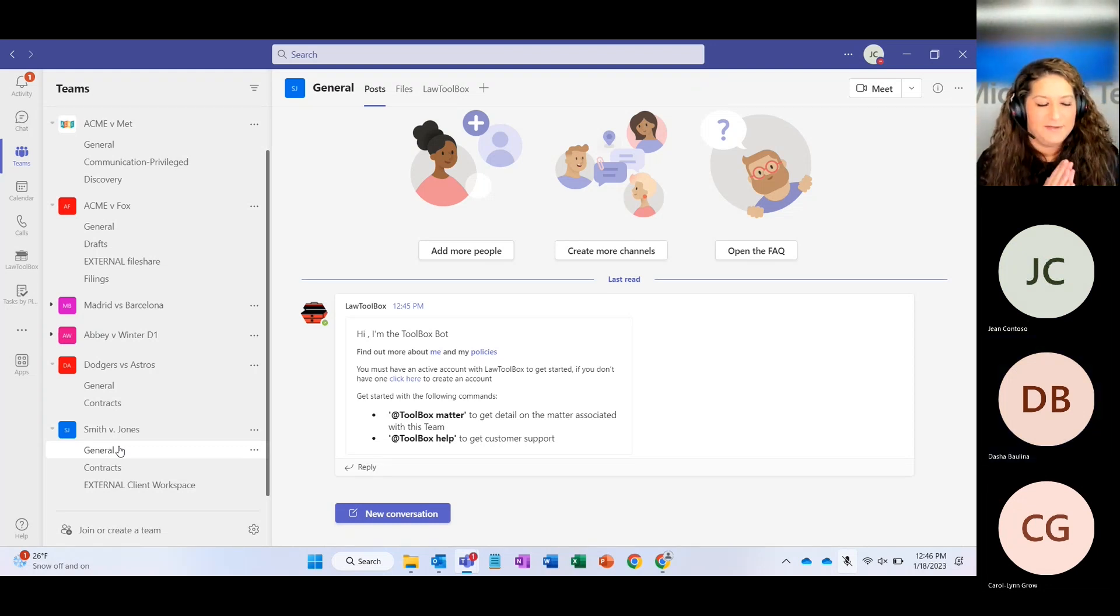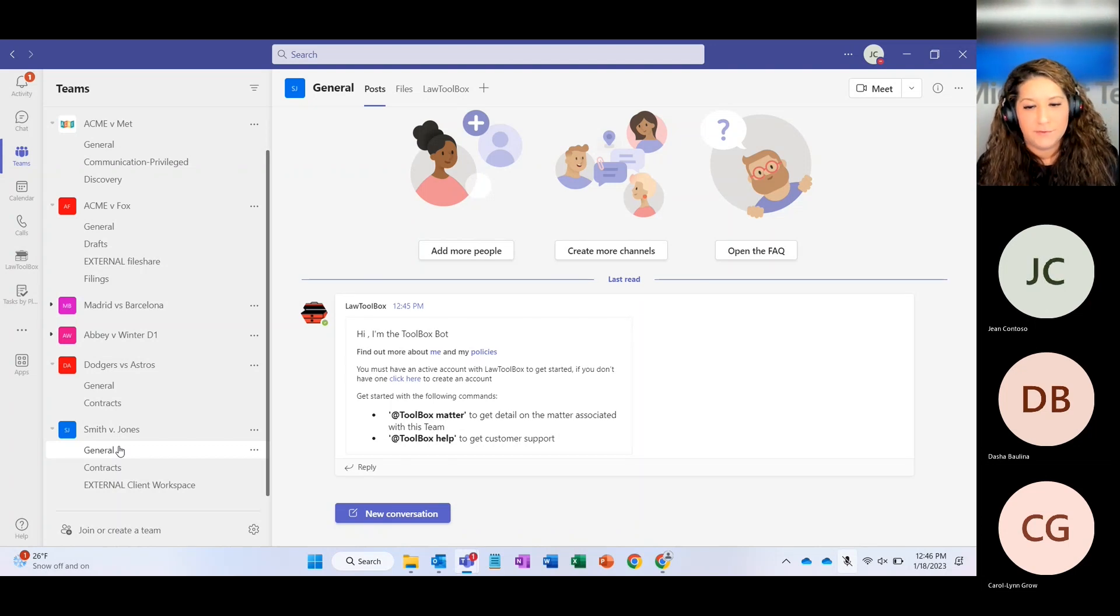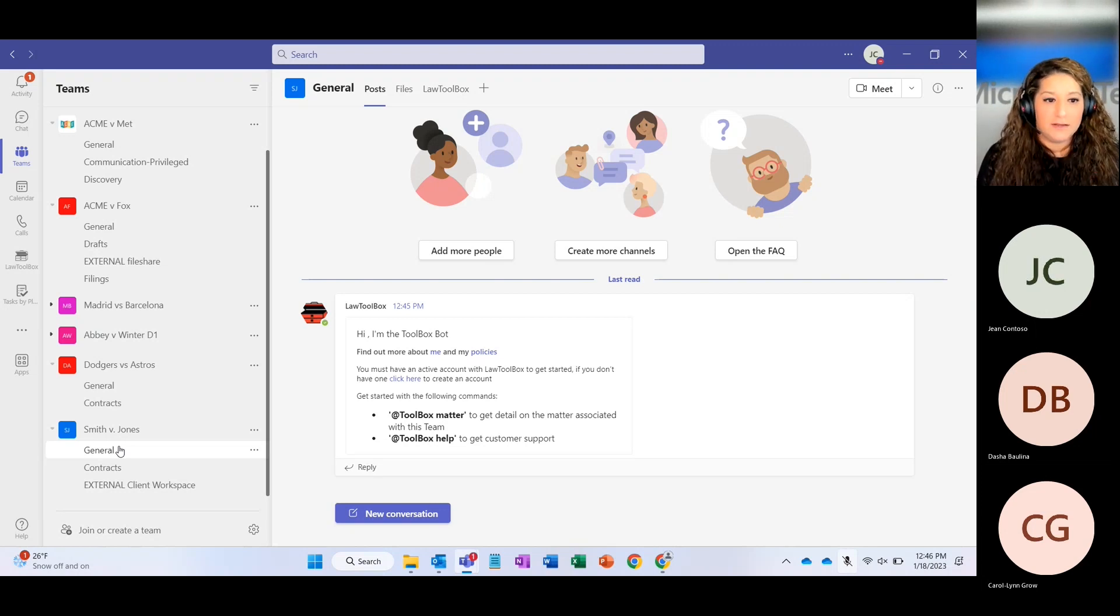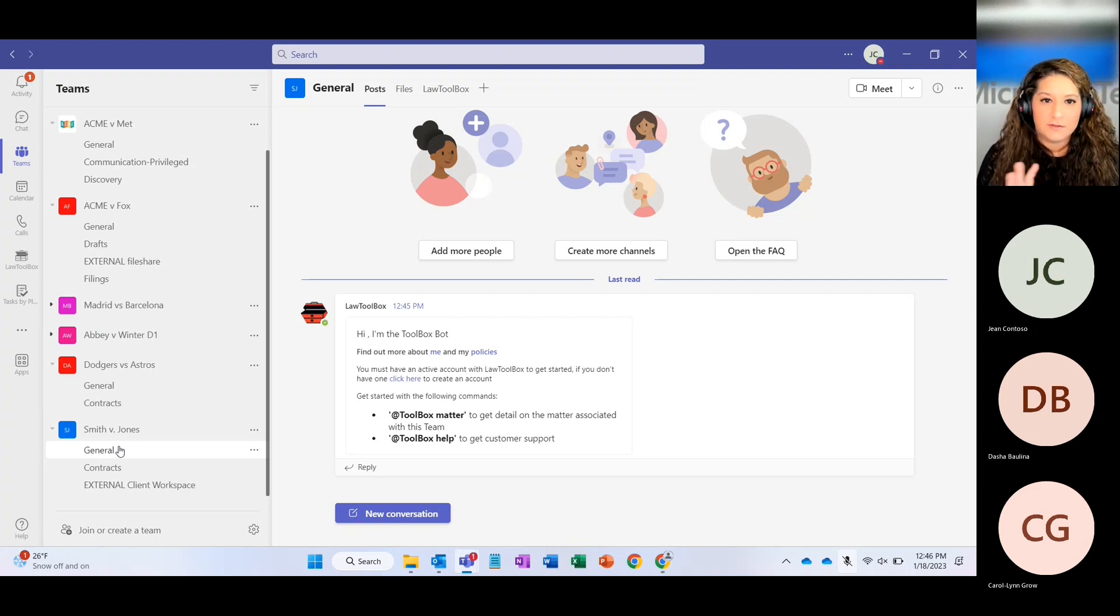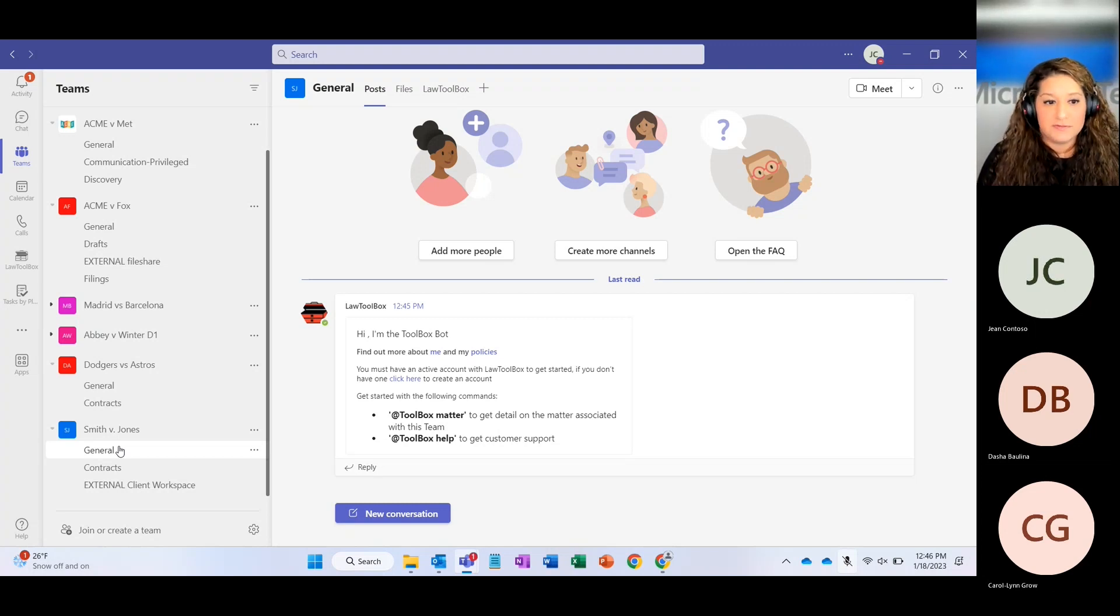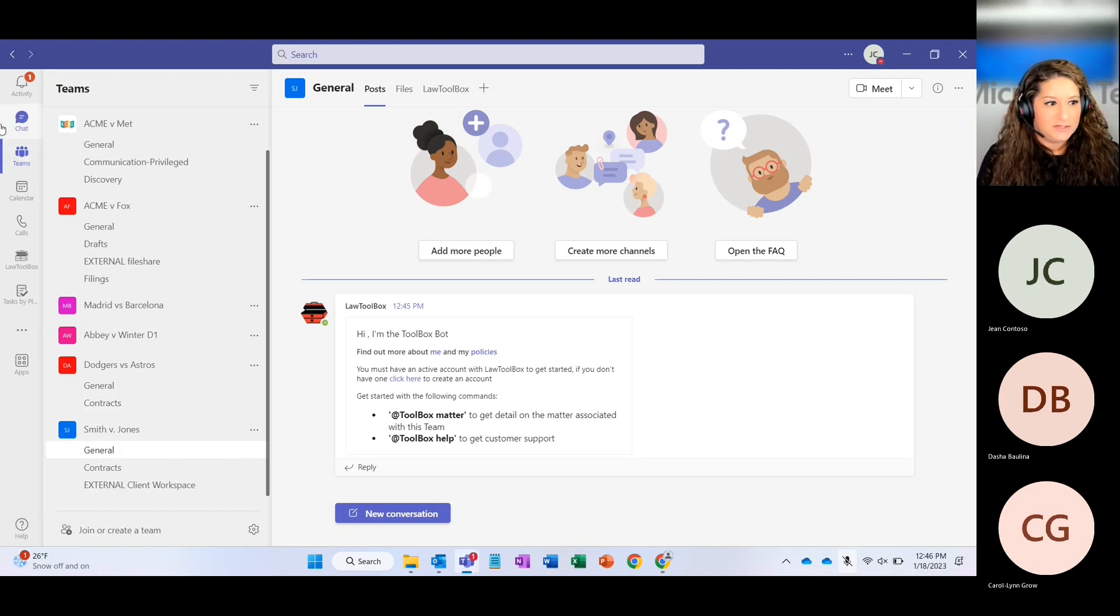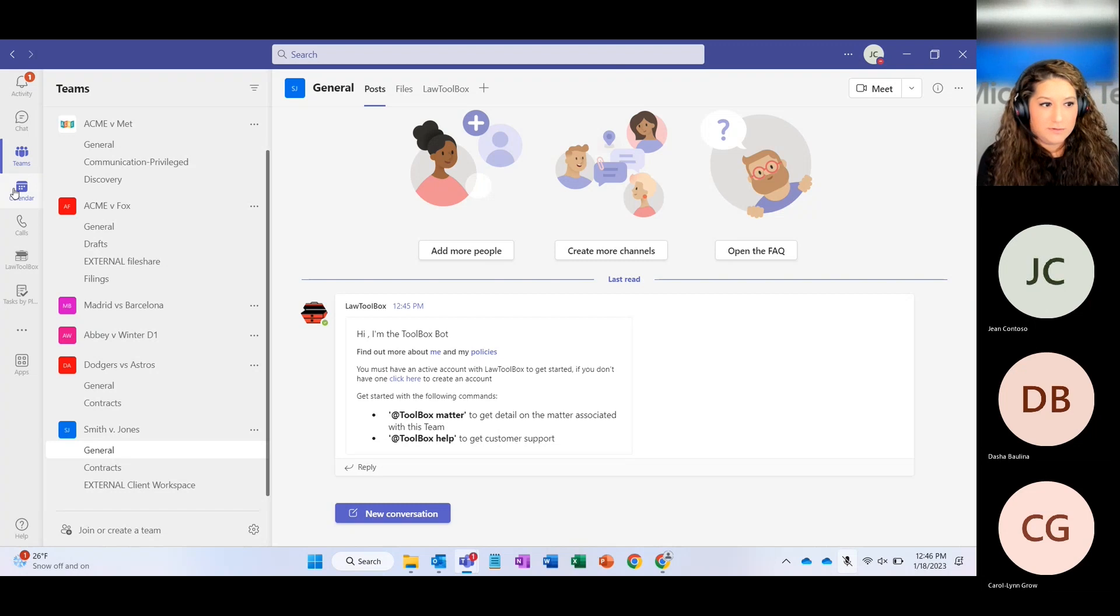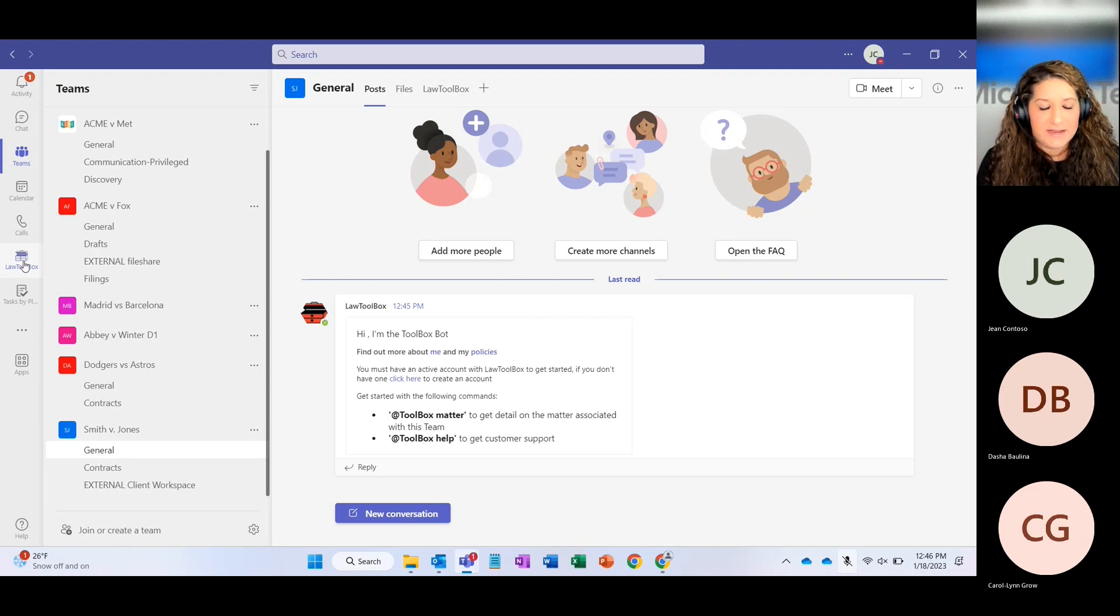Teams, as most folks know, is a collaboration tool. It's most commonly known for being able to chat with people, call, host meetings, but you can absolutely collaborate on content together, especially on matters here, as we're talking about today. So on the very left side where you've got the activity, the chat, the Teams icon, this is what's called the app bar, and this is where all your different apps and Teams will live. As you notice, we've got the Law Toolbox app there as well, so that's kind of like a quick shortcut for you to be able to go directly to that app if you need to.